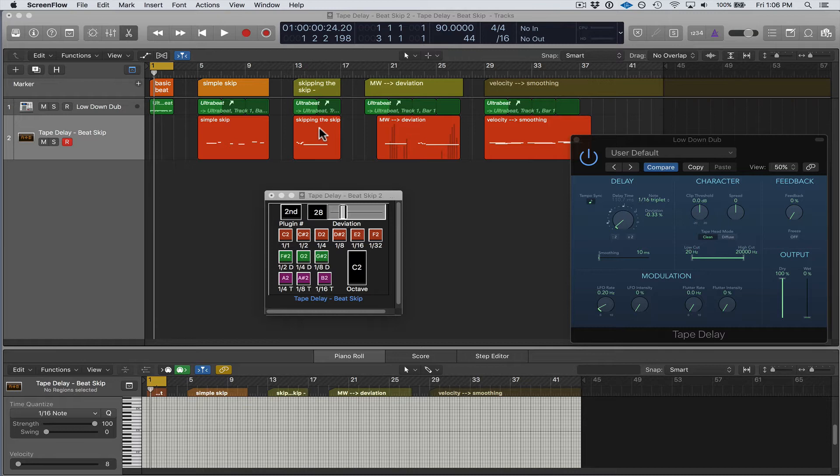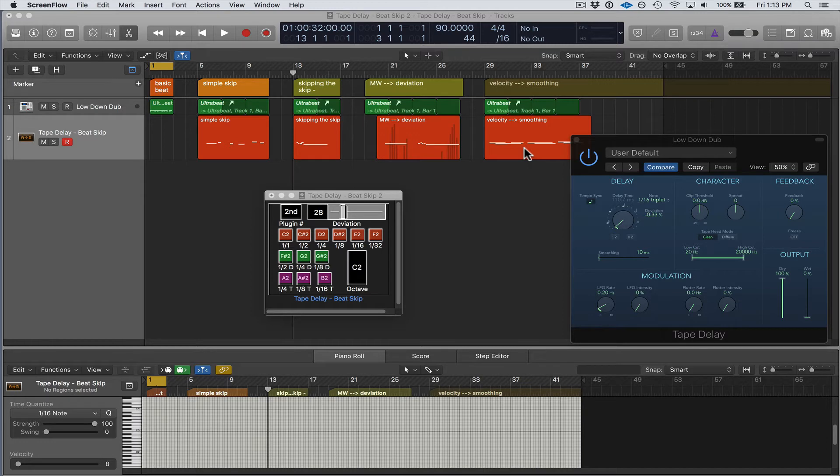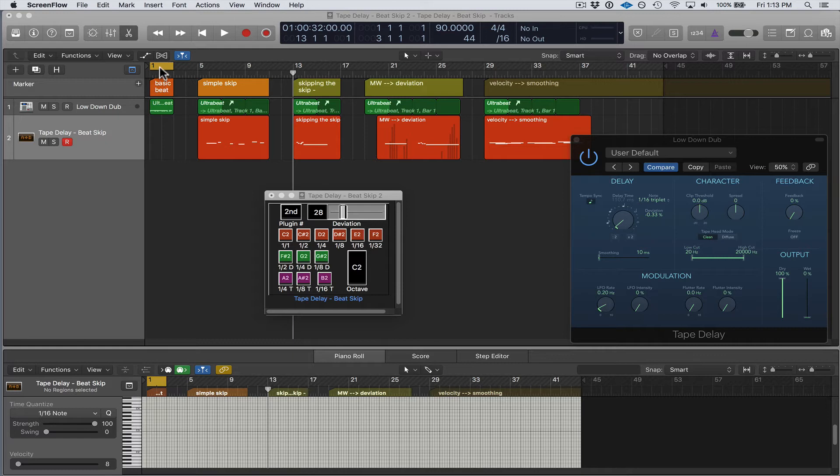So when you purchase the Beat Skip, it comes in a Logic project format and so you just open that up and the Beat Skip is already connected and ready to go. All you really need to do is just press play, or if you want to use the Beat Skip in real time or if you want to record in real time to a MIDI region your beat skipping, then you'll need a MIDI controller.